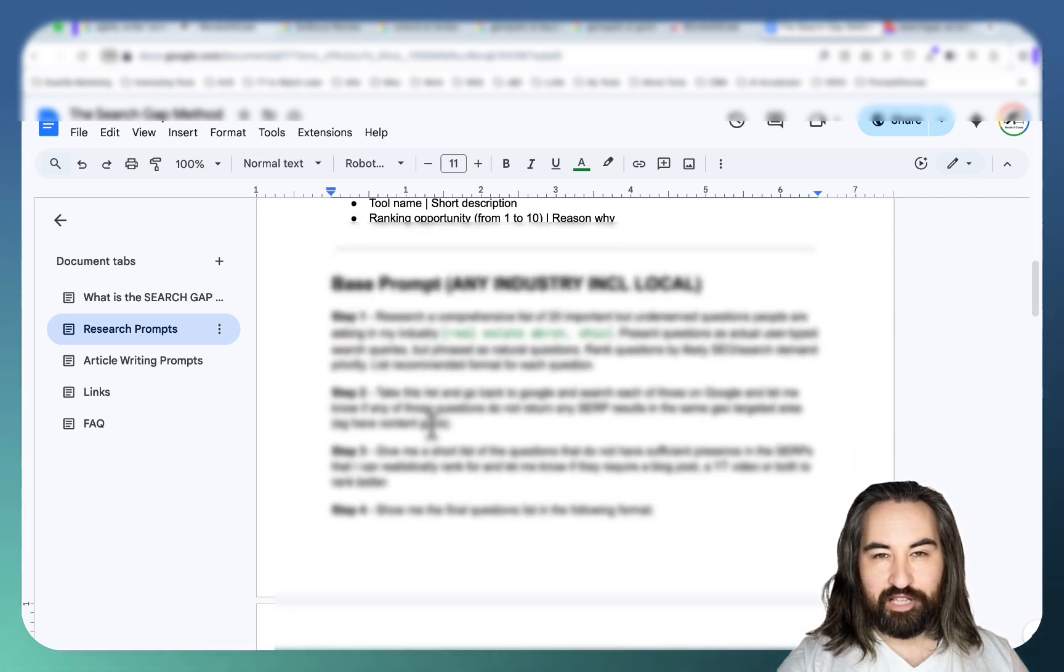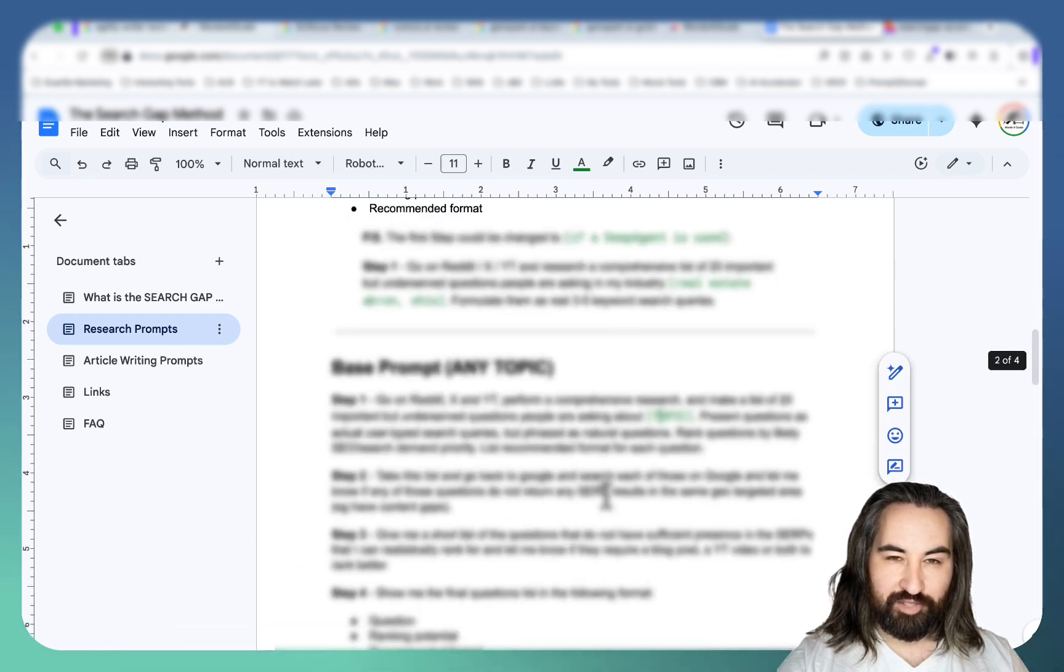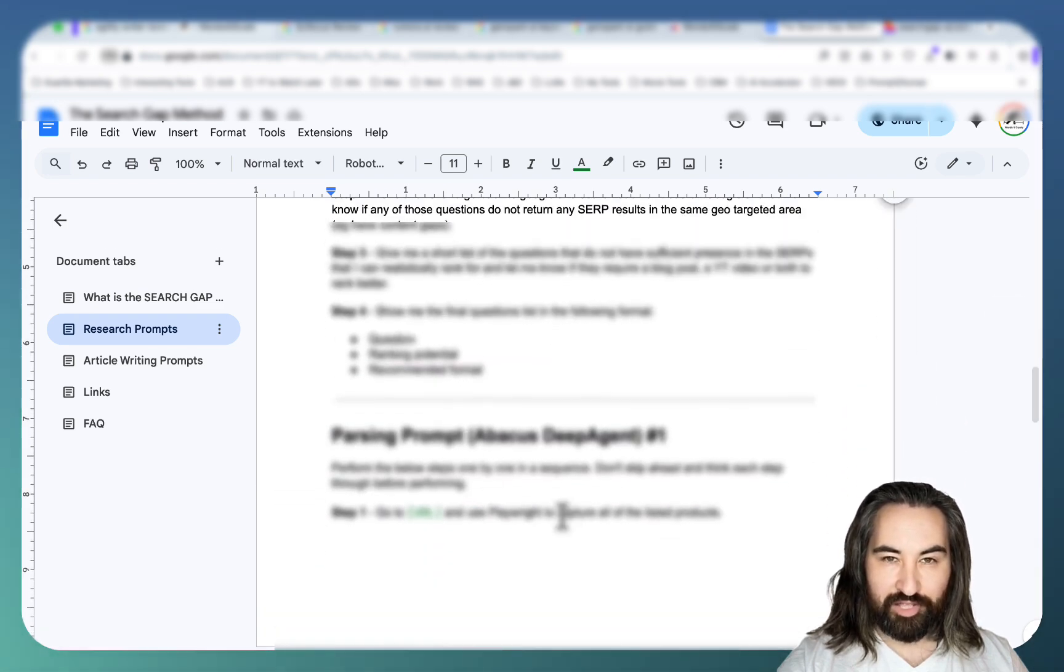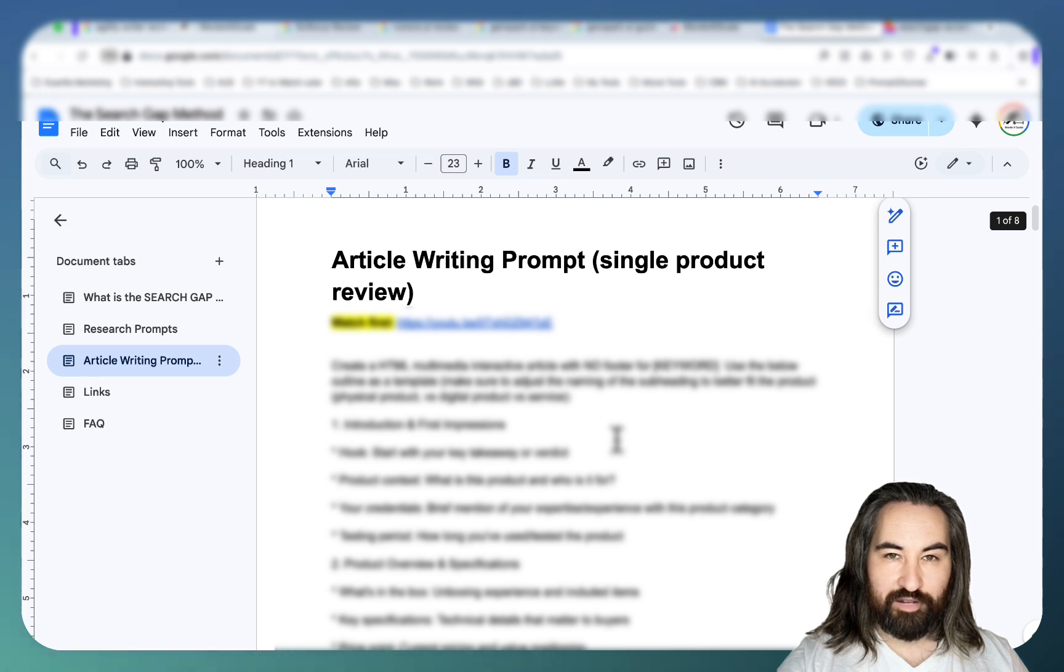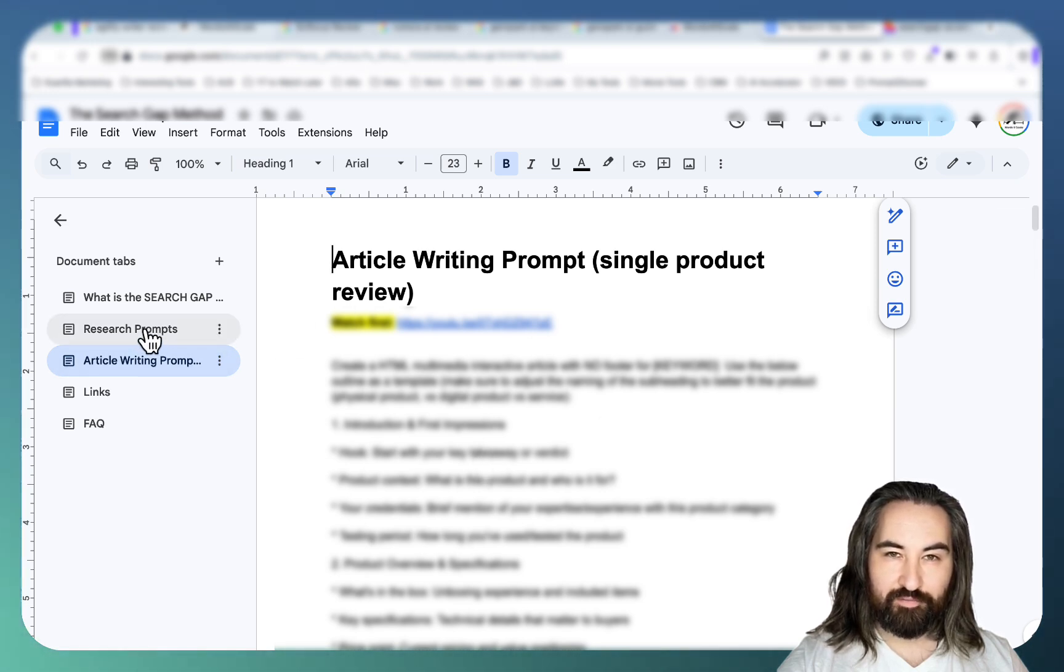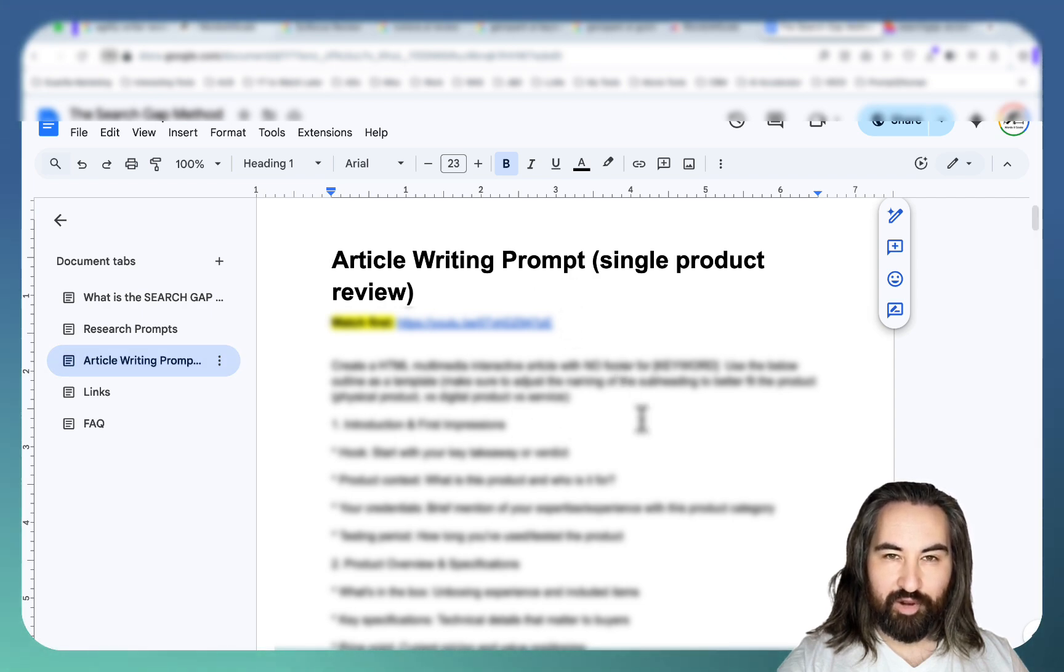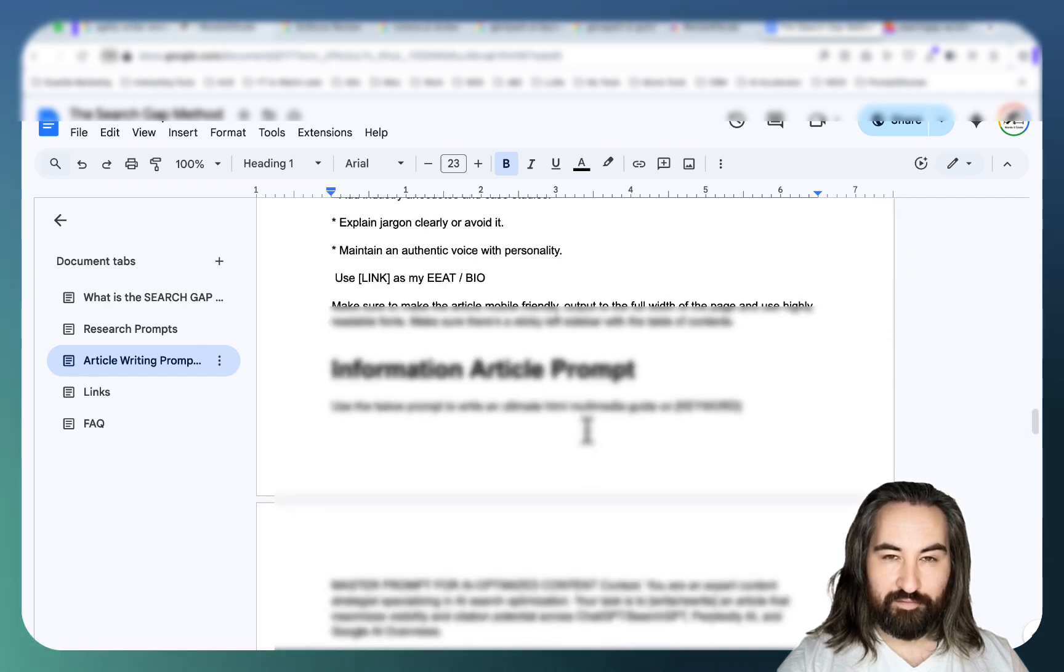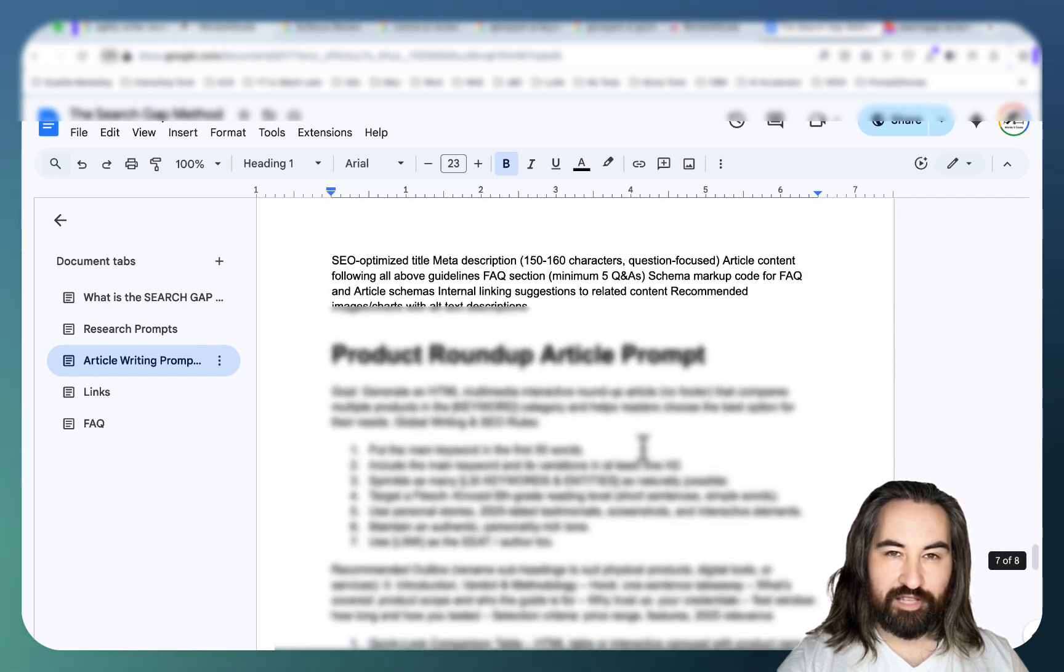You get basic prompts, you get prompts that are tailored to the industry, you get prompts that are tailored to any topic literally. Then you have article writing prompts. So this is a complete step-by-step guide. You research your keywords first, then you choose between a single product review and each of these steps is accompanied by a video. Then you have your information article prompts and finally your product roundup prompts.